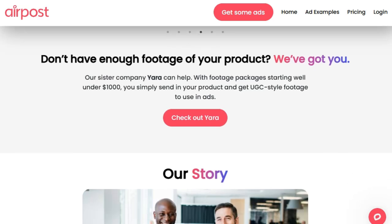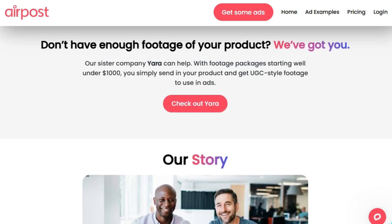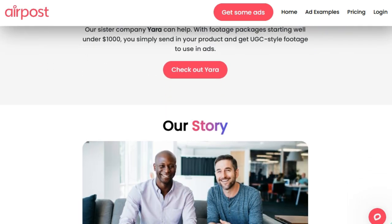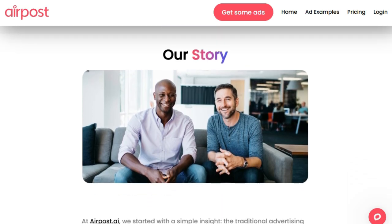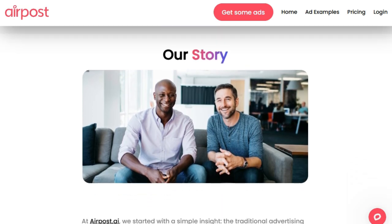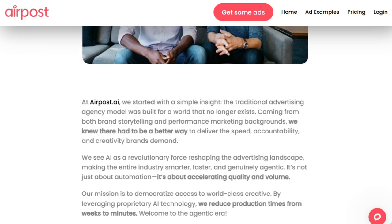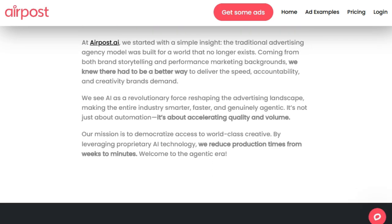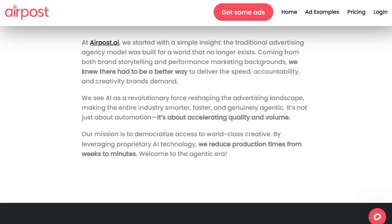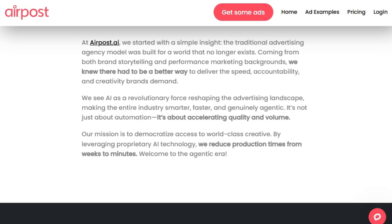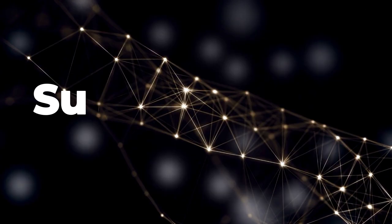The platform's user-friendly interface also allows for easy customization of ads, including copy, music, and footage adjustments, providing marketers with full creative control. In essence, AirPost AI redefines the video advertising process by combining AI efficiency with a genuine human touch, delivering authentic, high-performing UGC ads that drive engagement and growth.